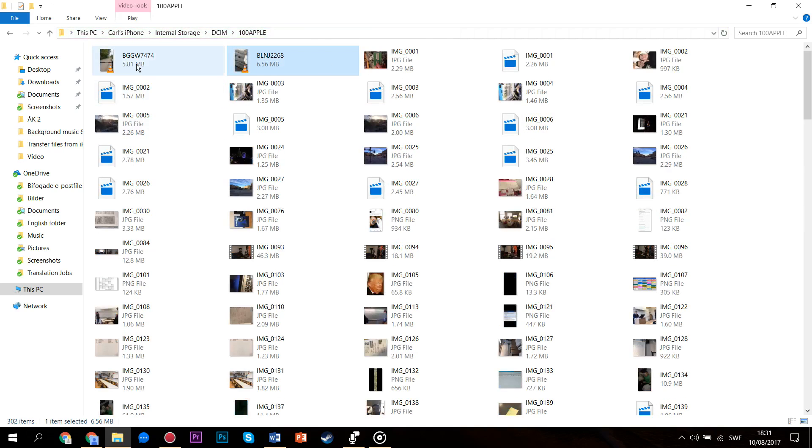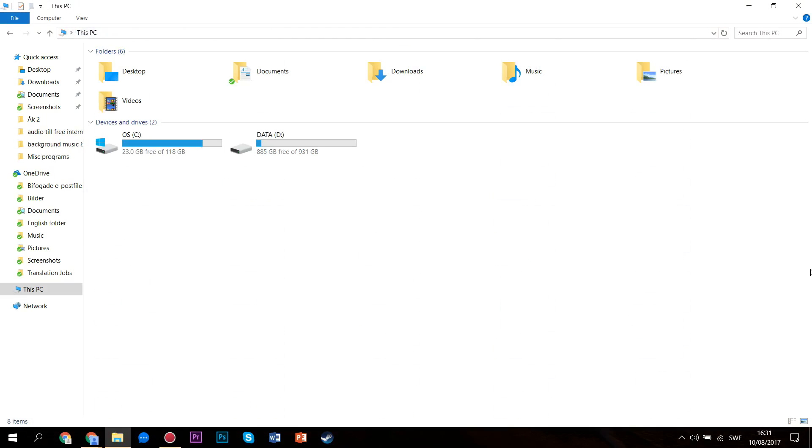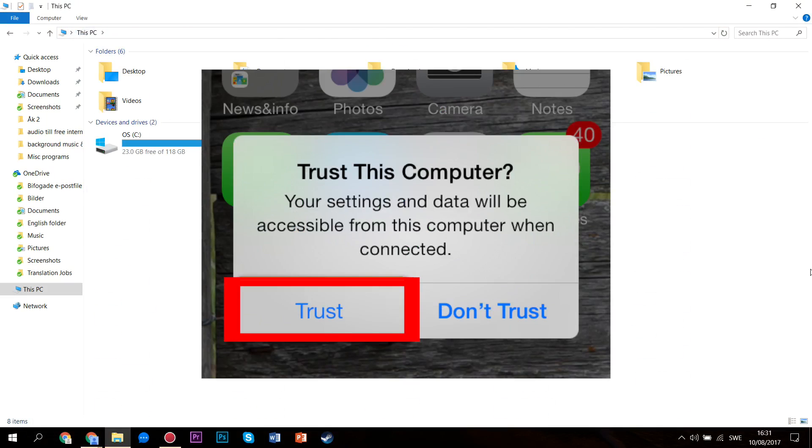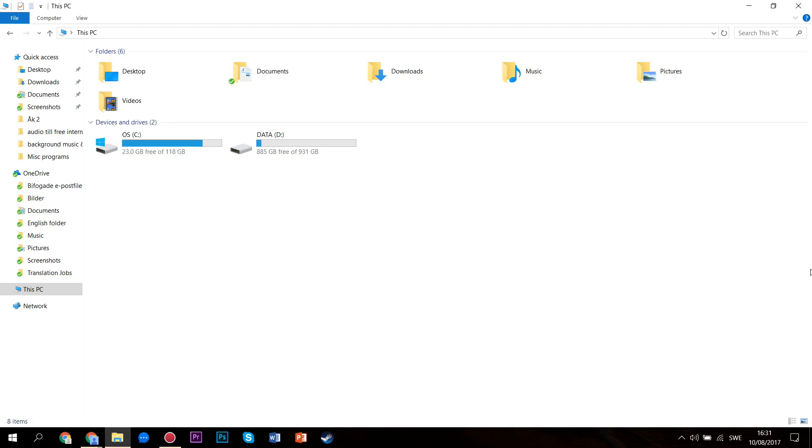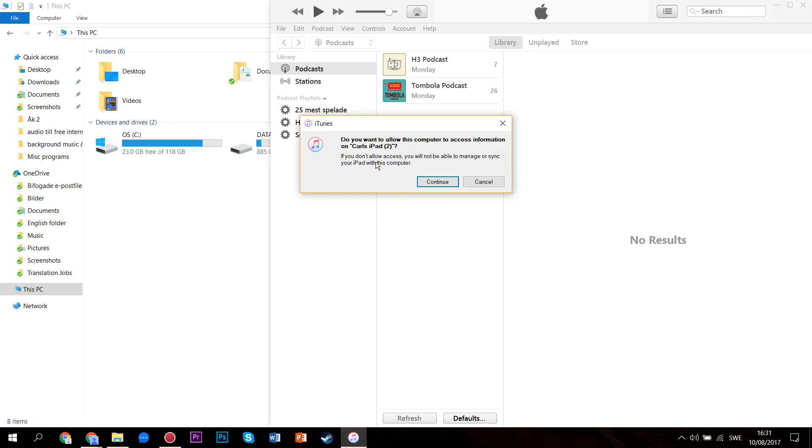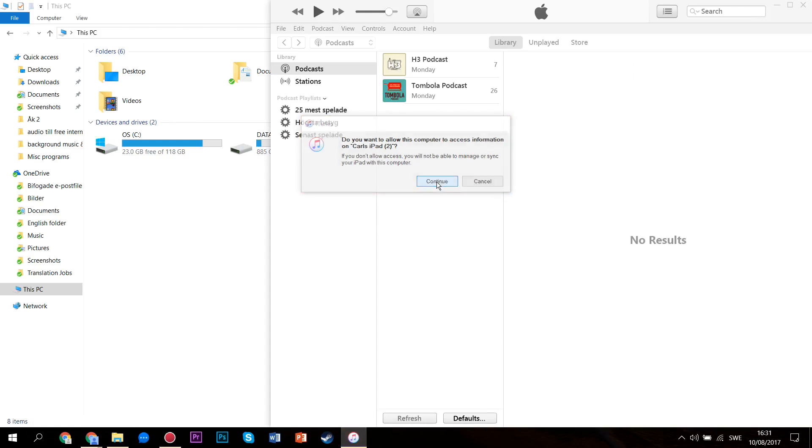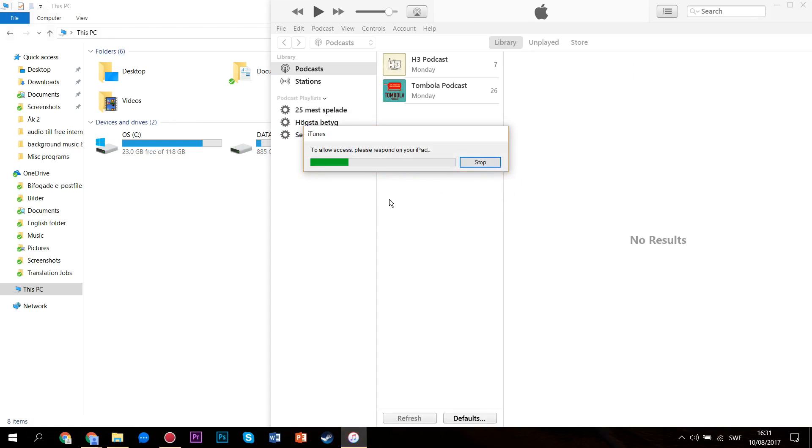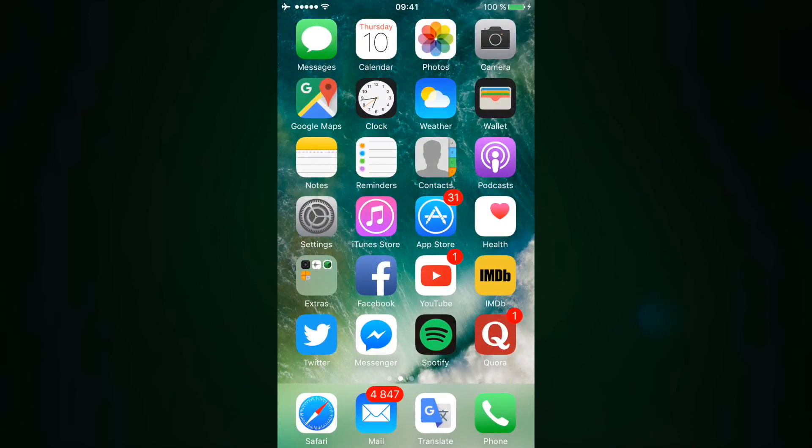However, if your device is connected but isn't showing up in this menu, you have to trust the computer by pressing trust when this pop-up message appears on your device. Then you might have to unplug and plug in your device one more time, and then you should be able to access the contents of your device from this menu.